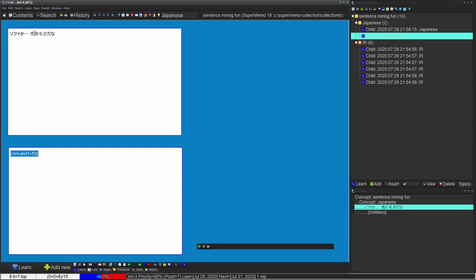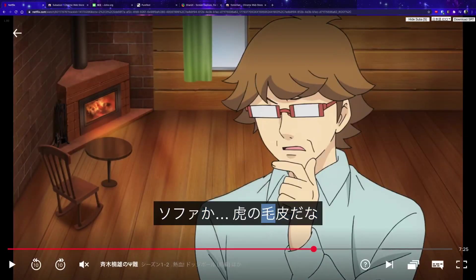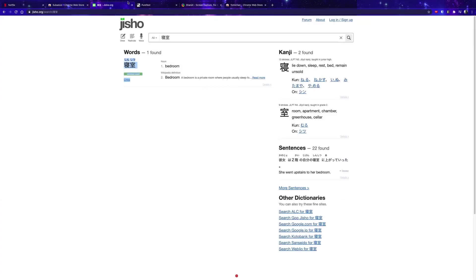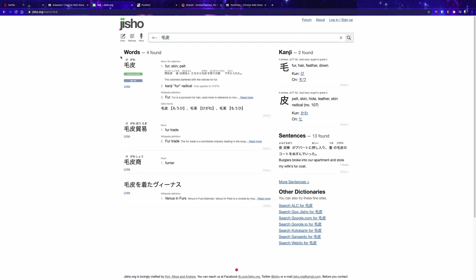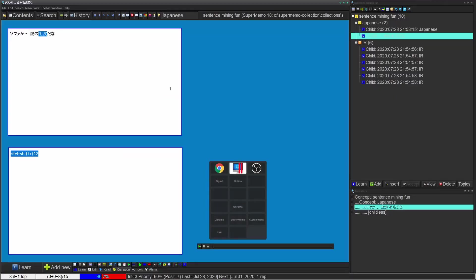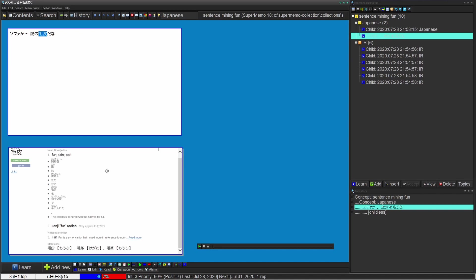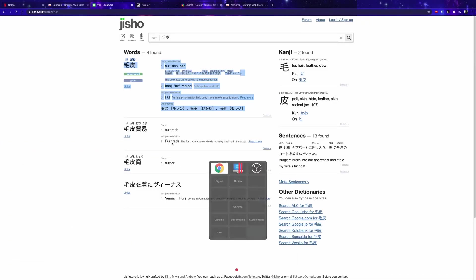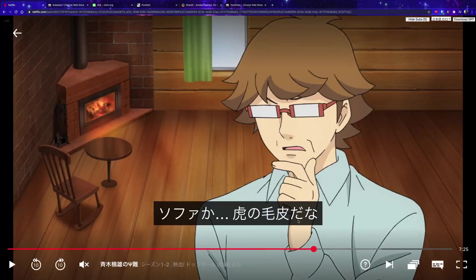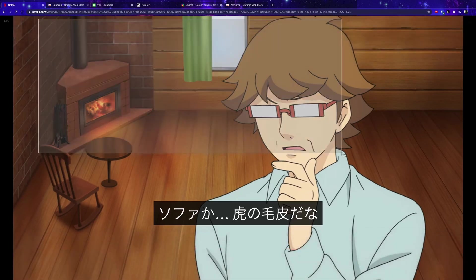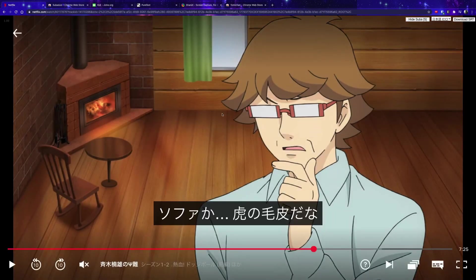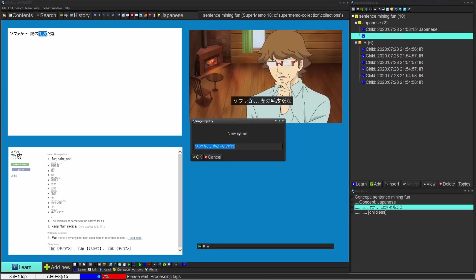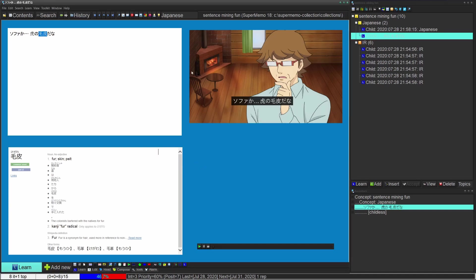The word I don't know in this sentence — let's say it's this one — I'll copy it and go to jisho.org, my preferred dictionary for Japanese. I paste the word in; it looks like it's 'kegawa.' I copy the definition and paste it into the card. The formatting isn't perfect but it's good enough. Lastly, I take a screenshot to get the image — on Windows you'd use Win+Shift+S. I paste the image in and don't bother naming it since I rarely need to retrieve images from the registry.